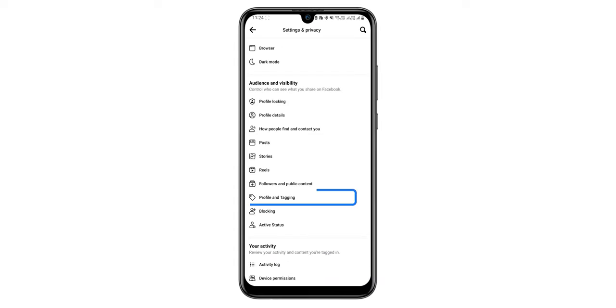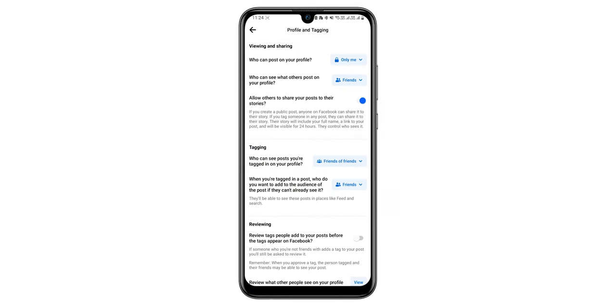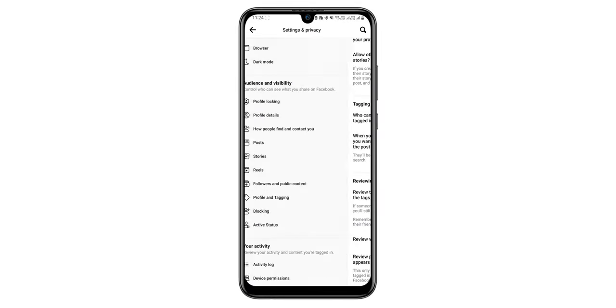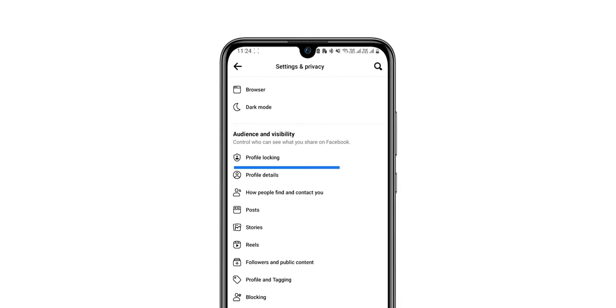Select Profile and Tagging and make changes as per your needs. Go back and select Profile Locking.